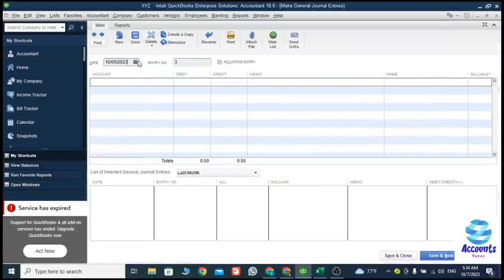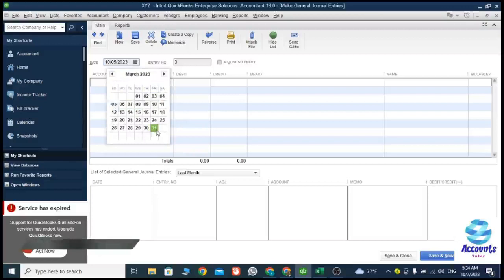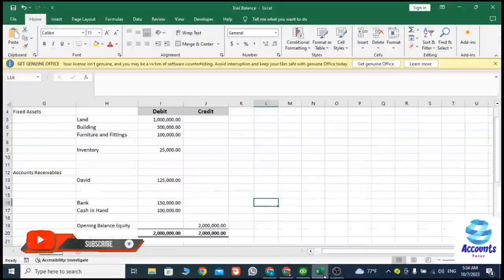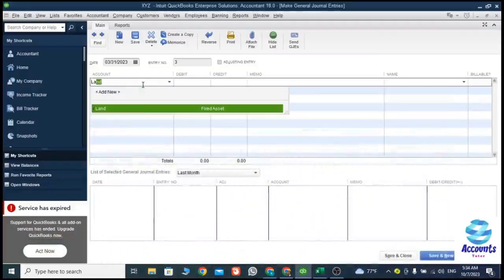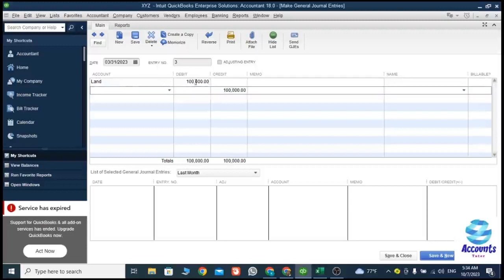Here you need to change your journal entry date. My journal entry date is 31st March 2023, so I selected that date. My first account according to my journal entries is Land, so I'm going to select Land. The debit balance — the cost of my land — is one million, so it's a debit balance of one million.